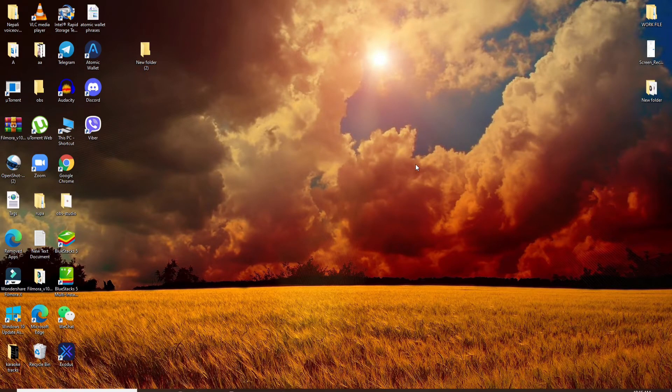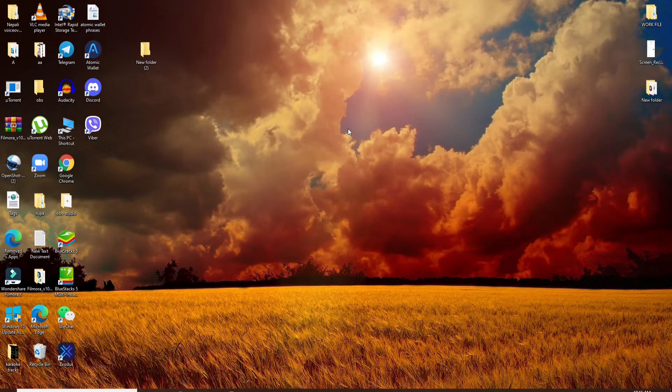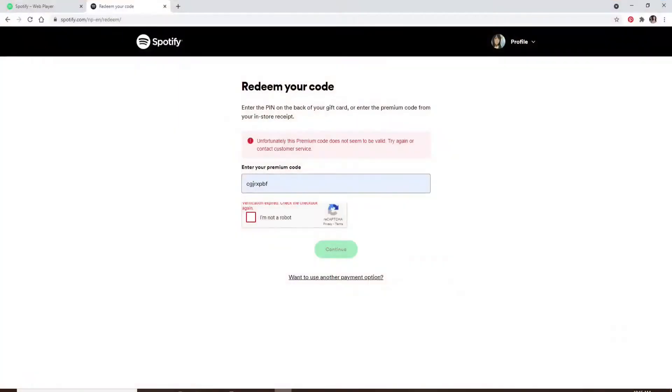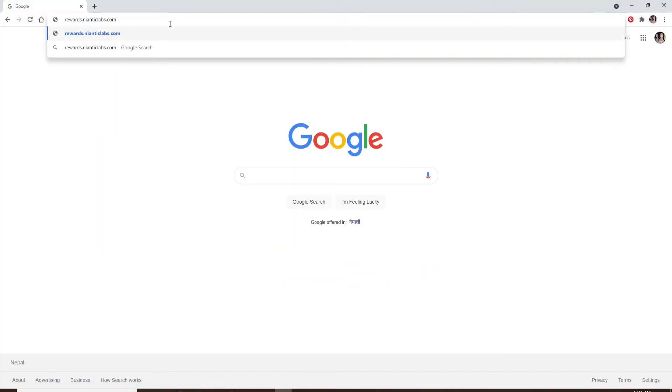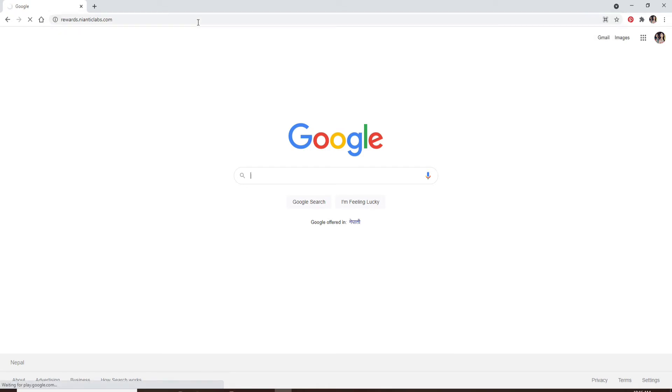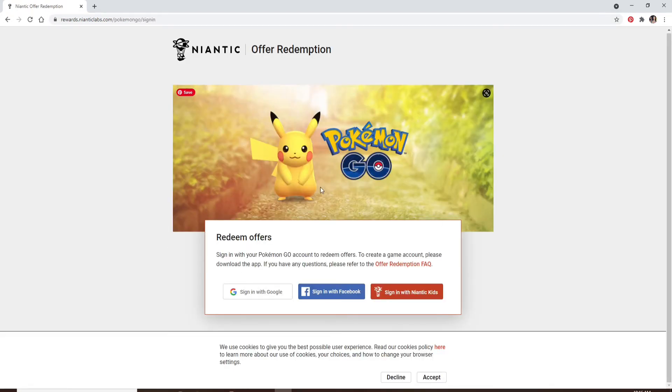In order to redeem your Pokemon Go codes, go and open a web browser first. In the search box, type in rewards.nianticclubs.com and press enter on the keyboard. In order to redeem your codes, you'll need to sign into your Pokemon Go account.